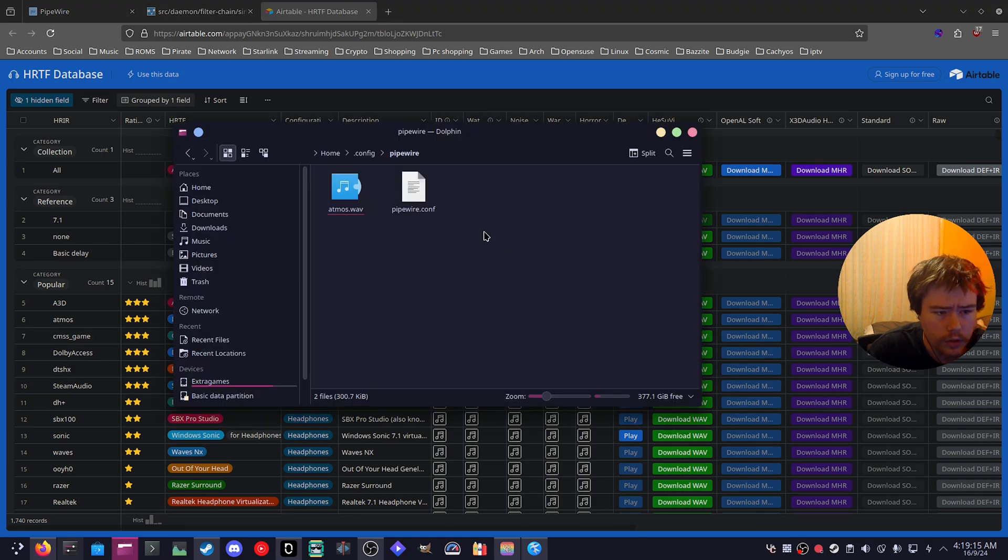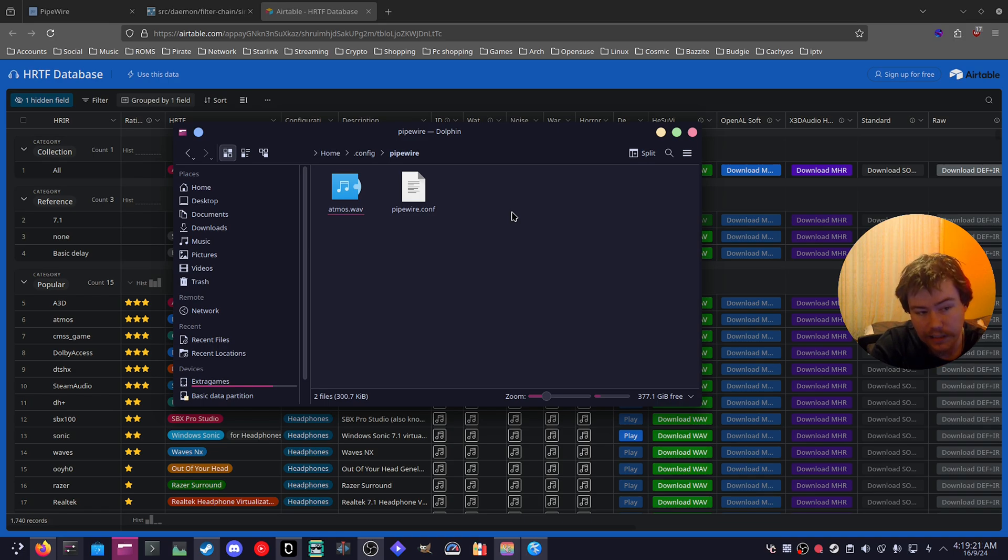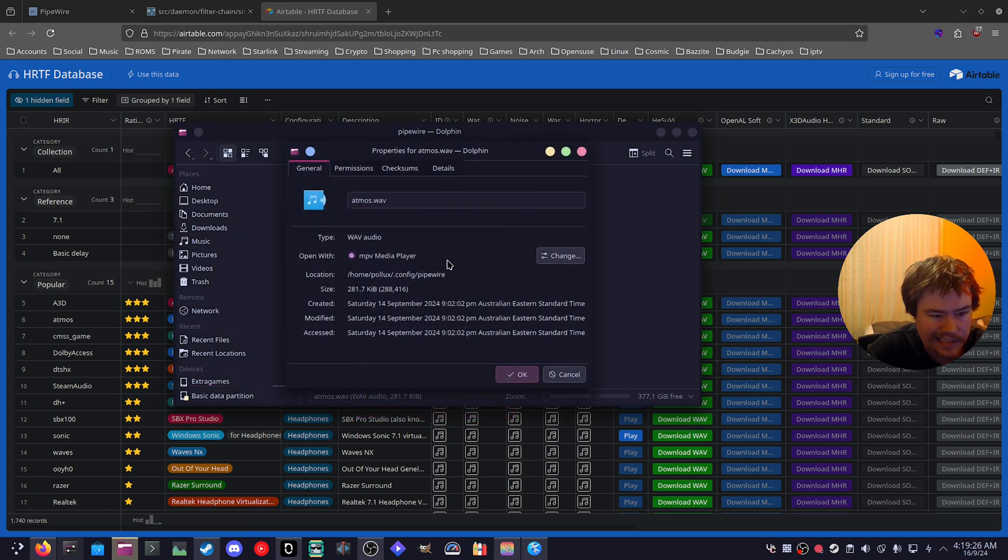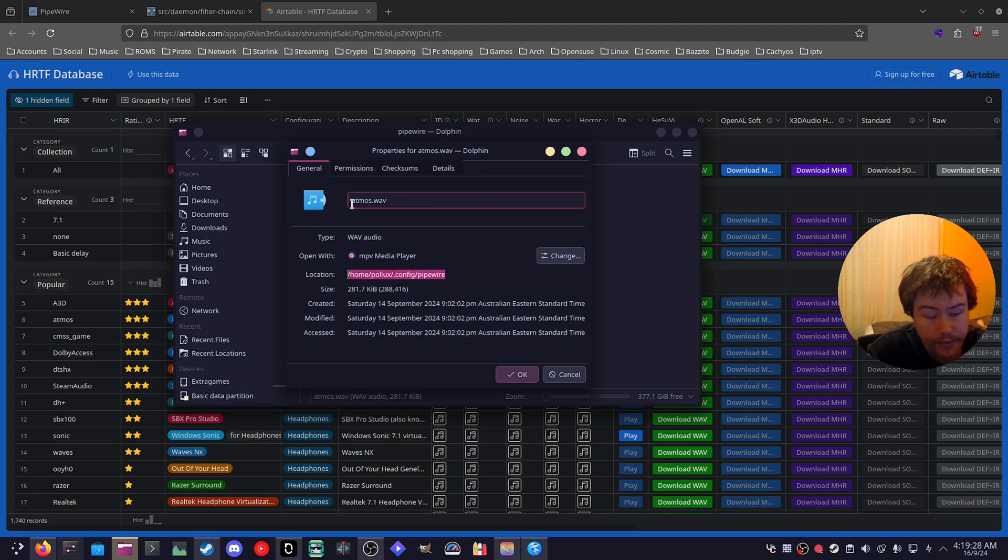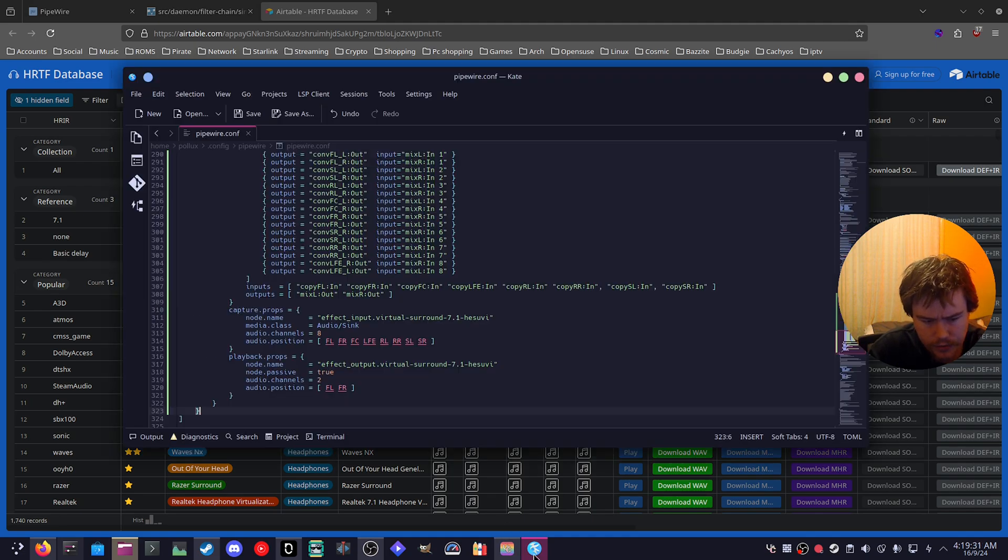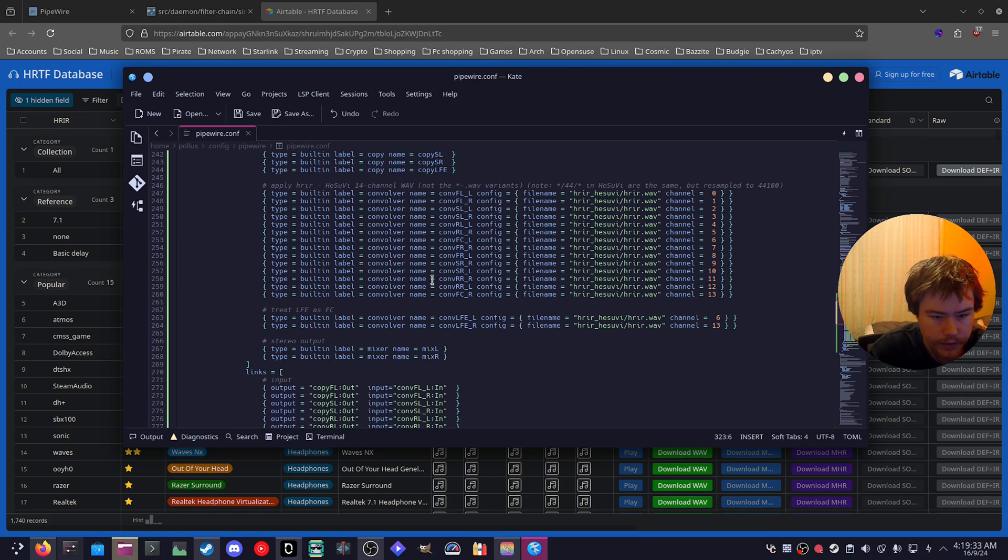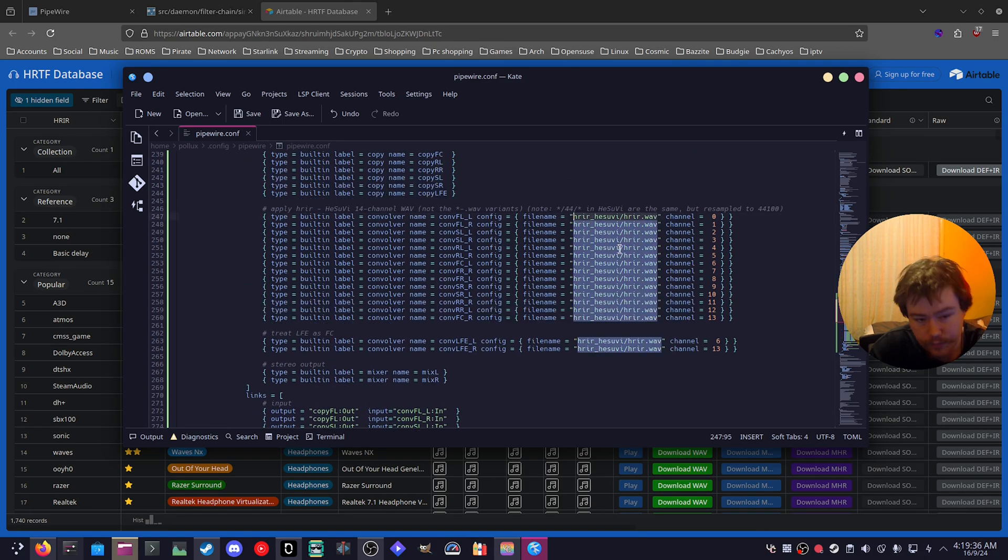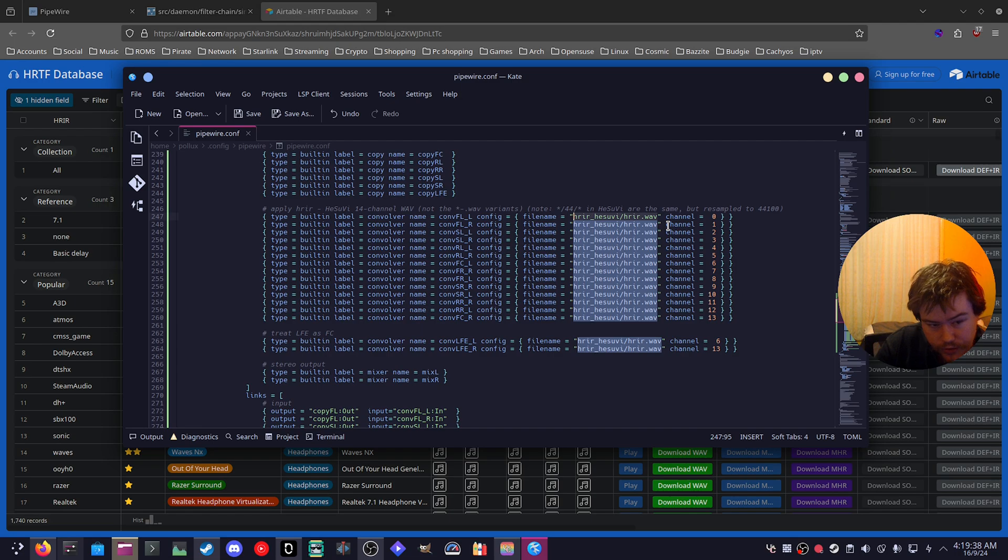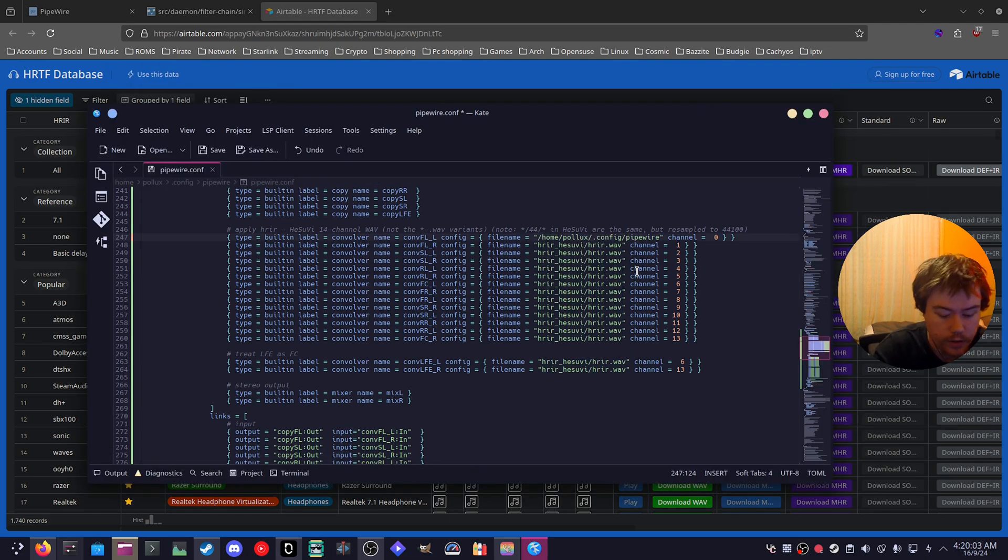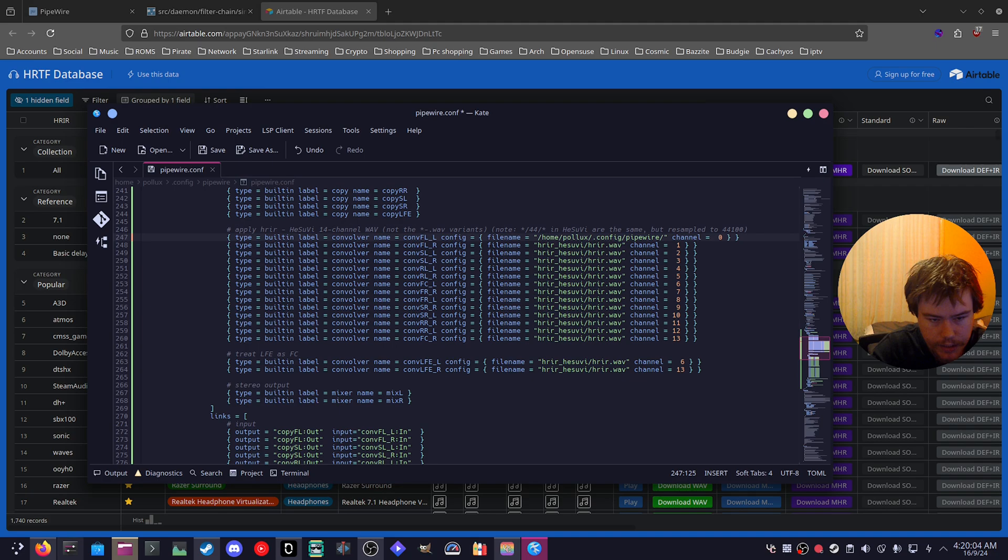And then you want to copy and paste it into the Pipewire folder in the .config/pipewire folder. Then what we want to do is copy the directory of this. And then after we paste this into the document, which would be right here, what we have to do is paste it in each line. So like I said, we paste that directory or whatever your directory is.